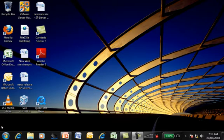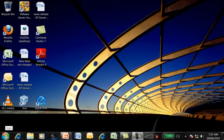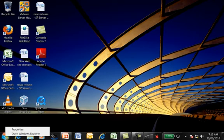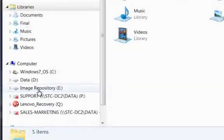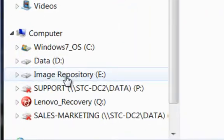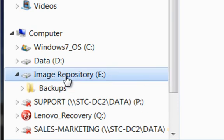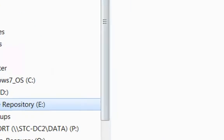So what we're going to do is we've had a server crash, so we need to get this server up and running as quickly as possible. We're going to browse our network to go to our image repository. The image repository is where we save all our backups.